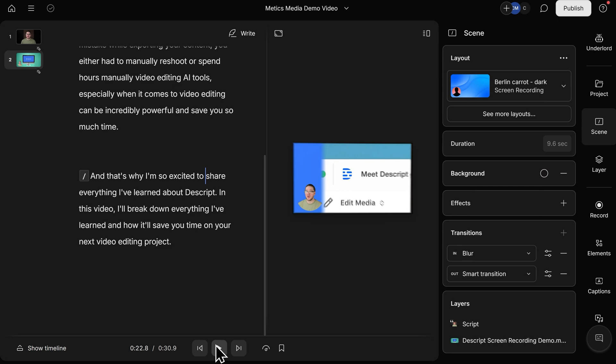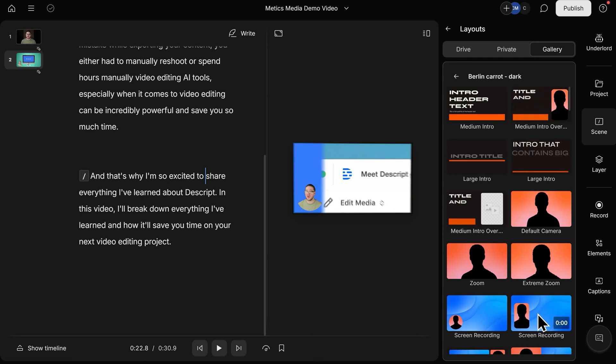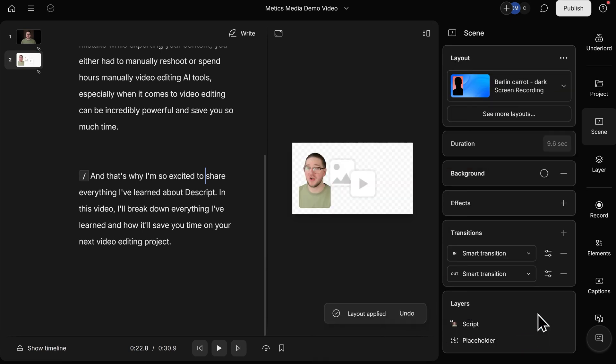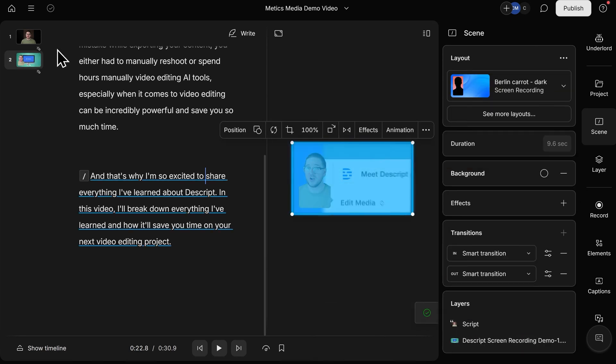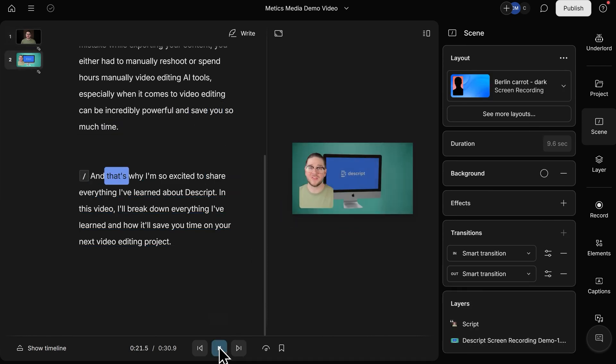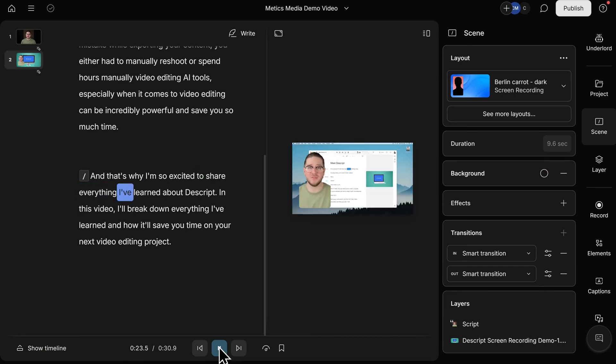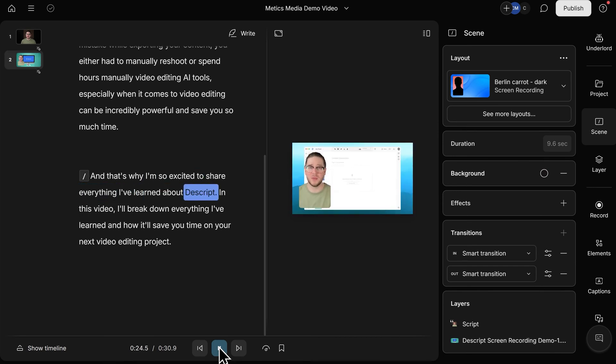You're also free to change your layout at any time. I'll go back up here and click on See More Layouts, and I can change it to this more portrait screen recording format simply by clicking on it. Go back into my first scene, then click on Play. And save you so much time. And that's why I'm so excited to share everything I've learned about Descript. As you can see, I was able to completely transform the layout of my video, and it took hardly any time at all.